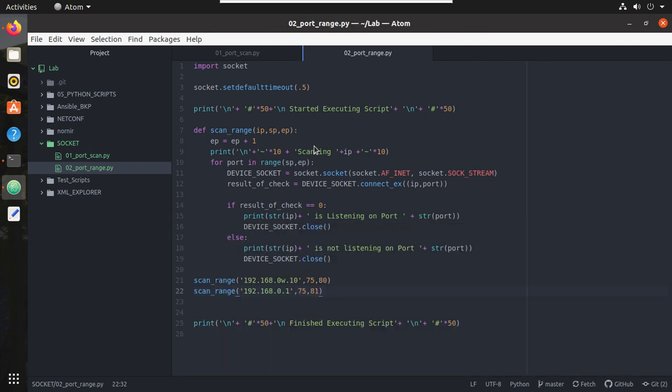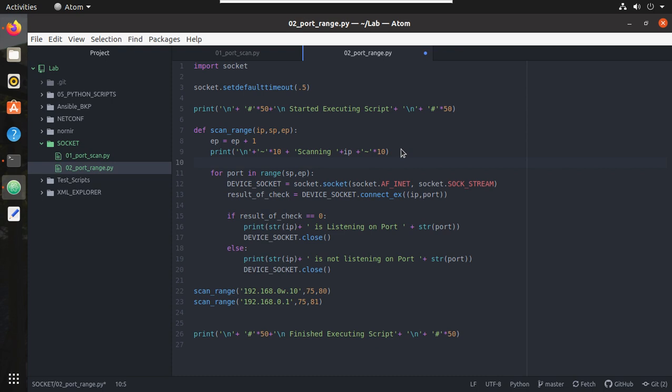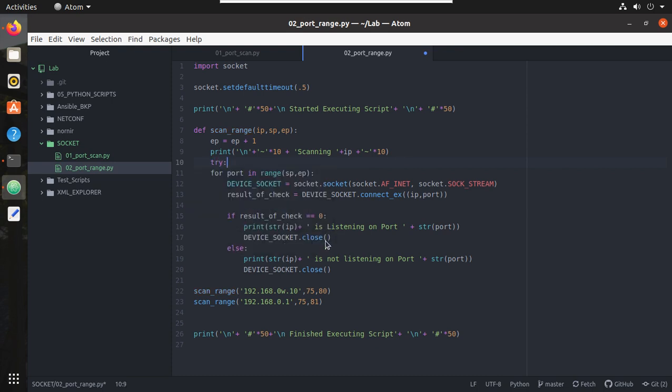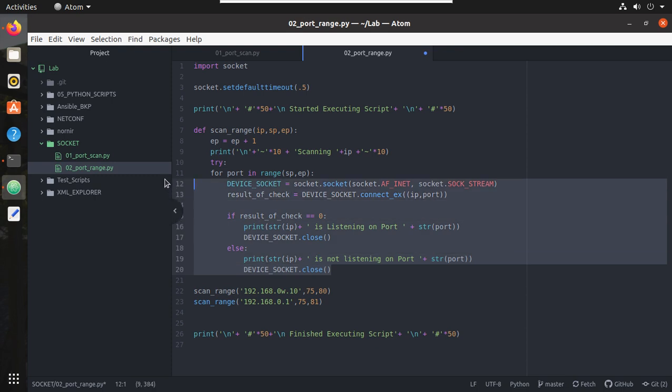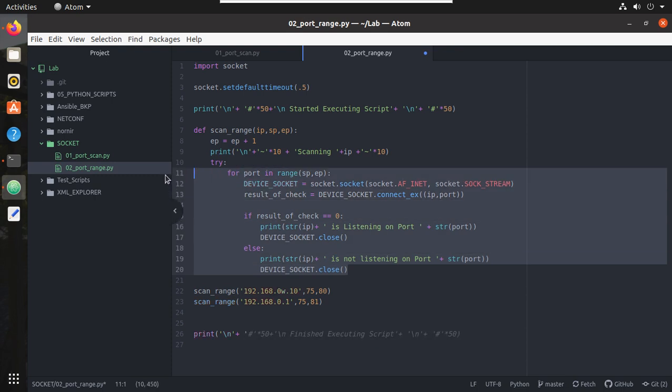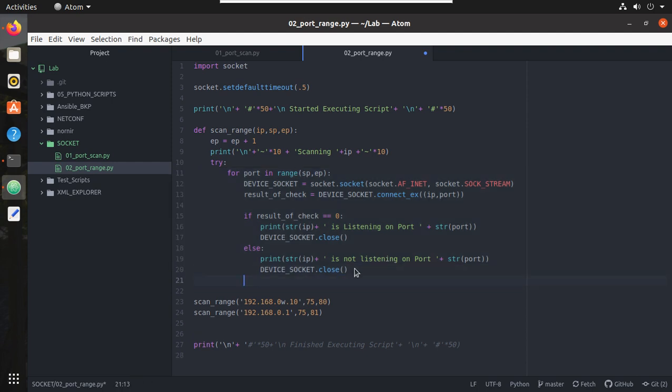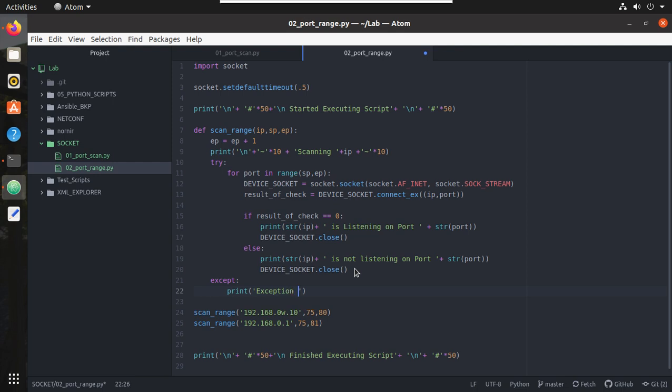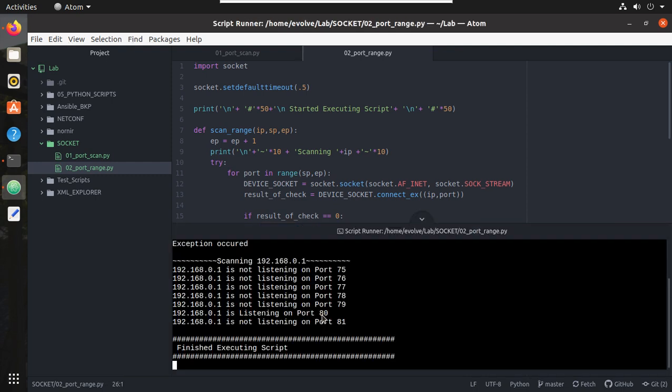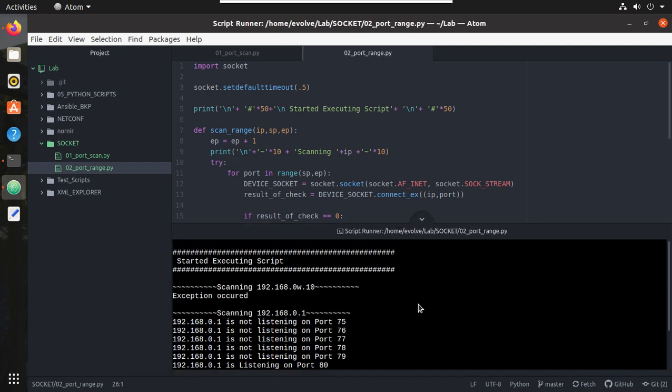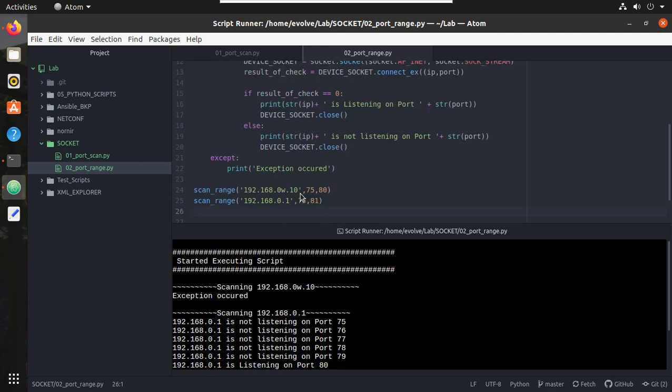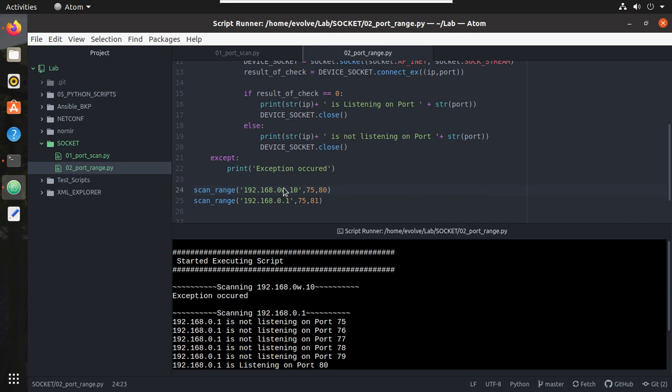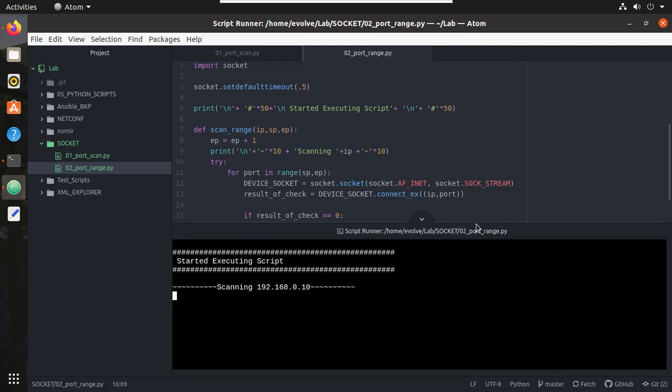So what we can do is we will try to handle that exception here. To handle the exception we will use the try-except method. We will give try here and this complete code we need to move under try, and if there is any exception we will print an exception. Now let's try running the script. Now you can see here for scanning 192.168.0.10 there is an exception occurred and for 192.168.0.1 it is successful. Let's remove this, let me save the script and execute it again. Yep, now you can see it is scanning the port range.